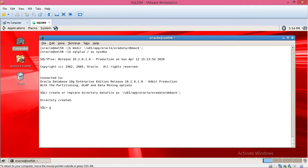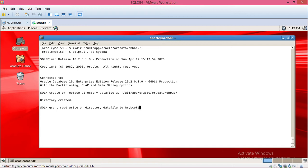Then go to grant permissions on this directory — grant read and write on the file directory to users like data_files, HR, and scott/tiger, and also to system. This completes the directory grant.